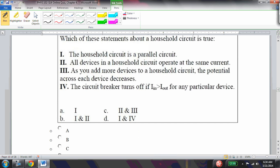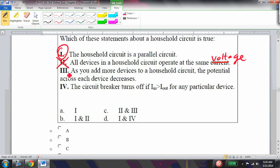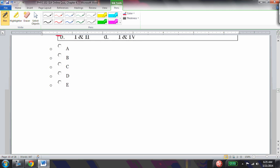Which statement about a household circuit is true? A household circuit is parallel — devices do not operate at the same current, they operate at the same voltage. Adding more devices does not decrease the potential across each device; they all maintain the same potential. So only option 1 is correct.